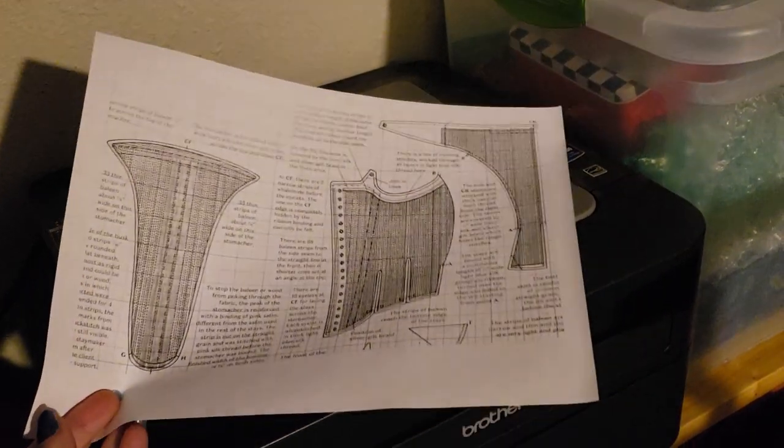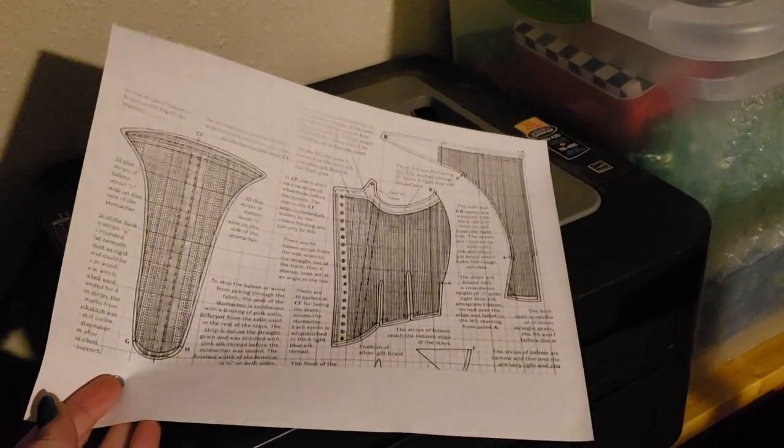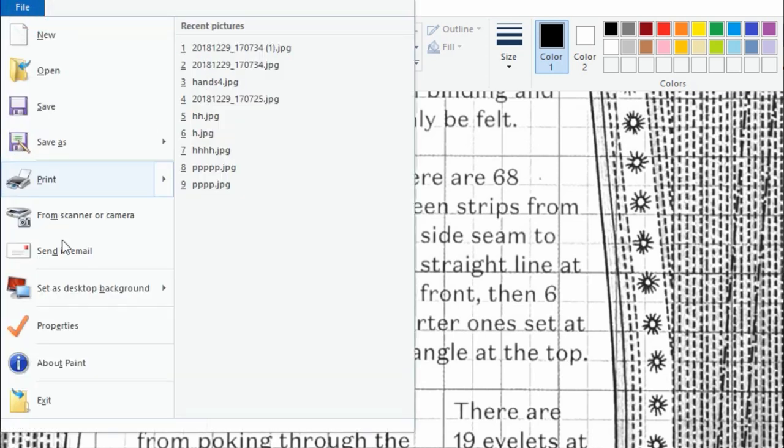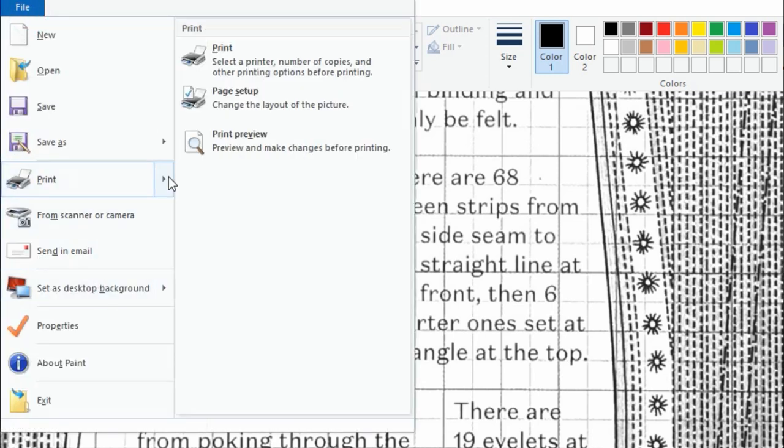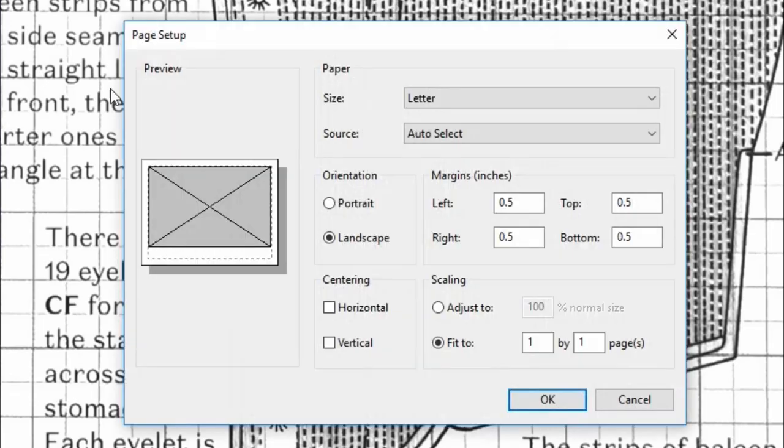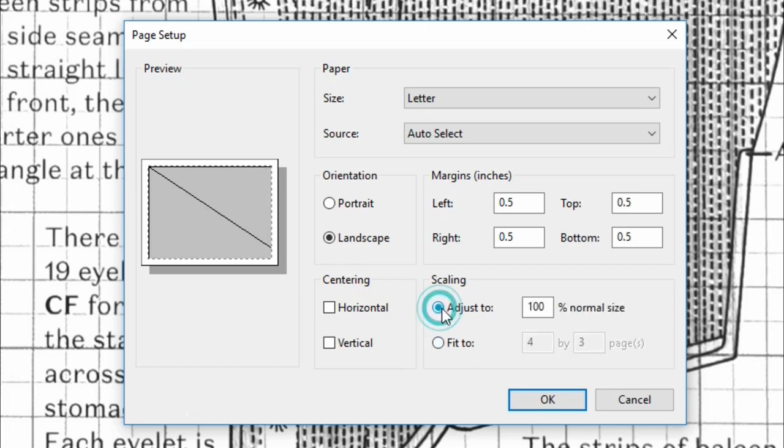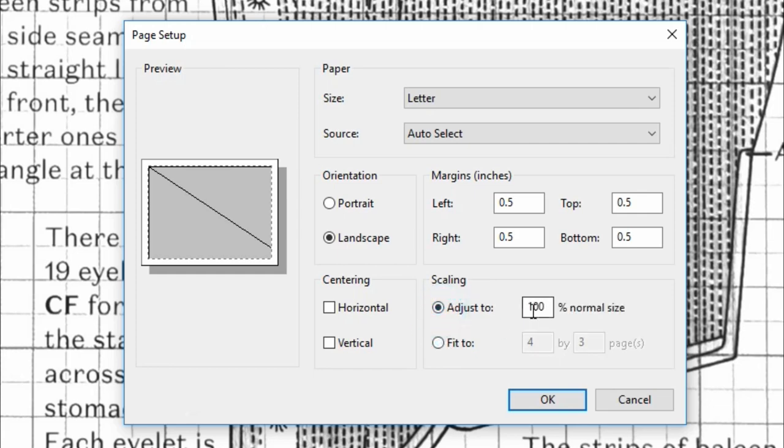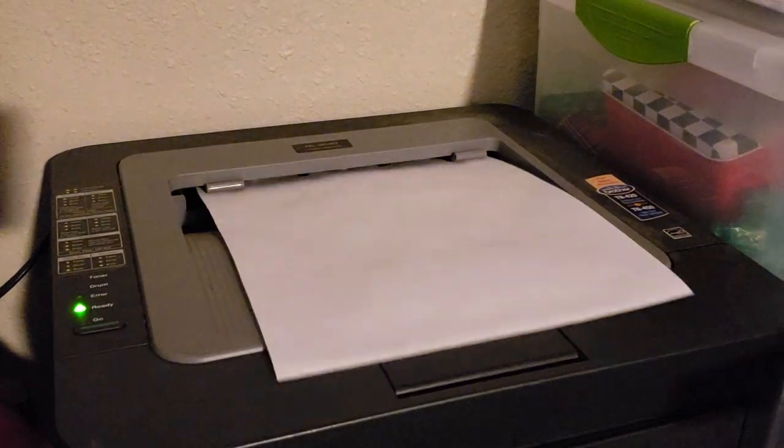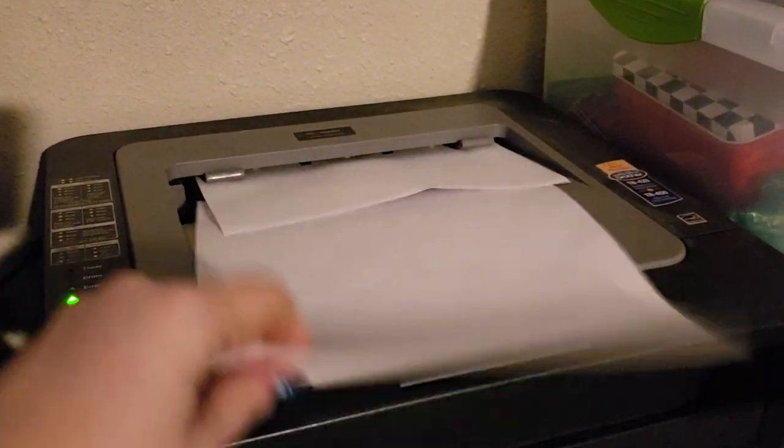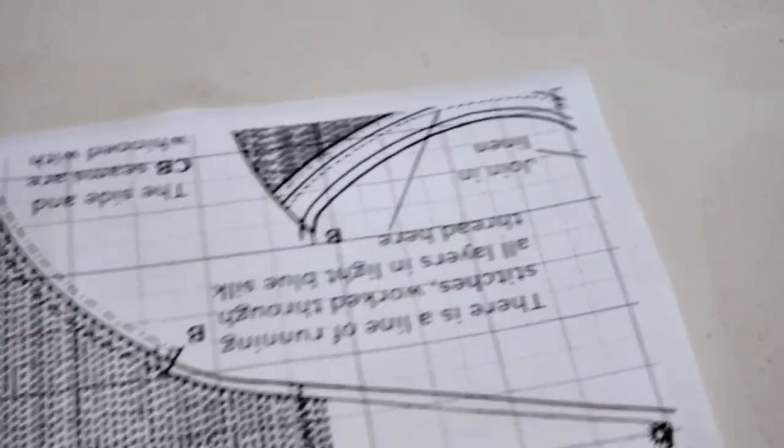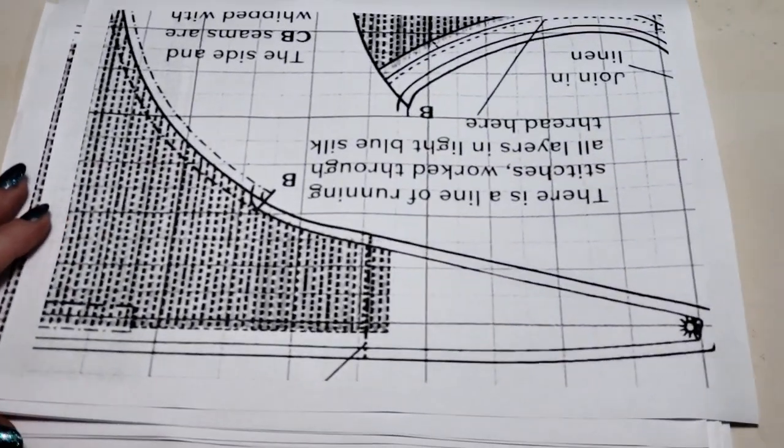God damn it. Okay let's see if page setup has some more scaling options for us. Yep yep another damn scaling option. Okay I don't want it to fit on one by one pages. I want the image to be at a full 100 percent of its proper size. Okay let's try that again. Yeah there we go that's what I wanted to see. Excellent.